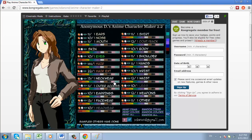You will then be taken to a page with a list of attributes. You can alter these attributes to create the desired character.